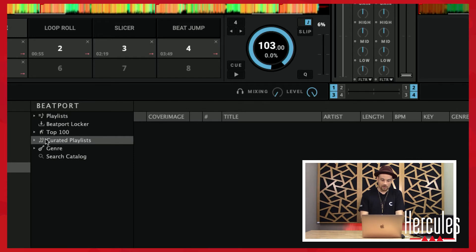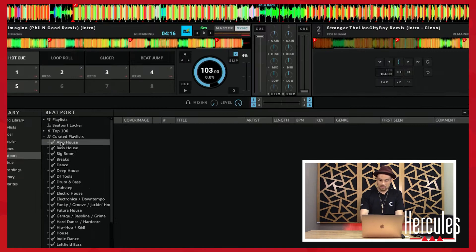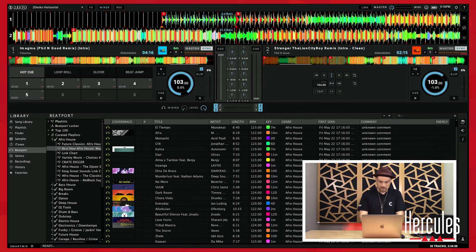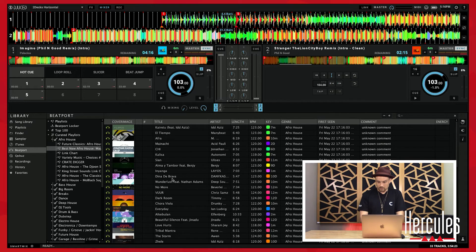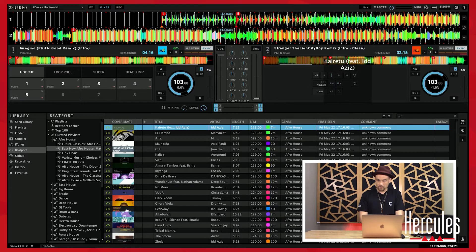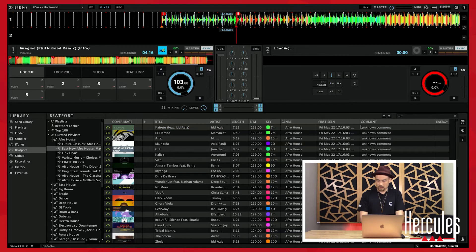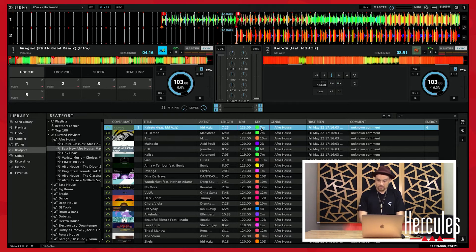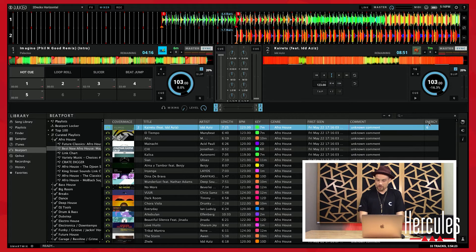If we come over to Beatport you'll be able to see all the curated playlists come in. I am connected to the internet right now so I can see everything. Here it is — this is the best new Afro house, and these are all the tracks. You'll notice the BPM comes in as well as the key. If I load a track onto the deck it takes a moment to read and analyze, and you can see that happening on the waveform bar. Once it's done it shows 123 beats per minute, and it also filled out the energy field.